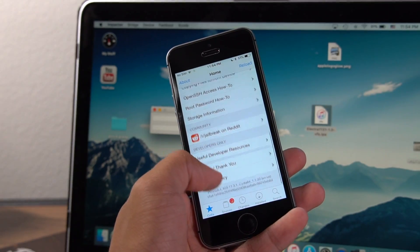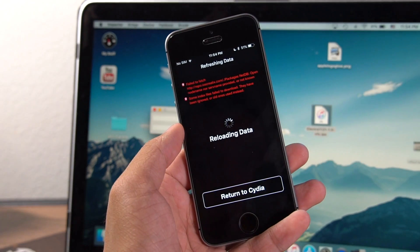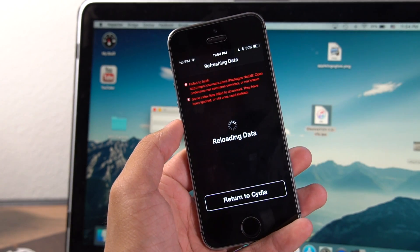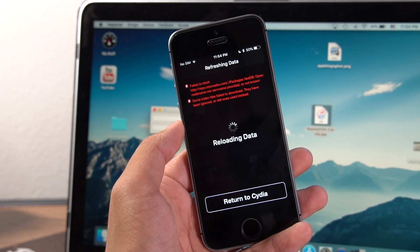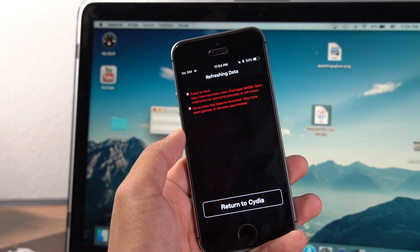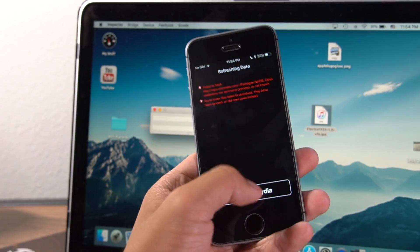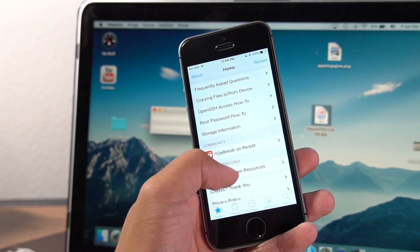Now, Cydia has some default sources. If you get source errors like this, go ahead and just remove that problem source and those errors will go away.